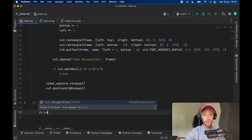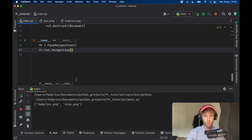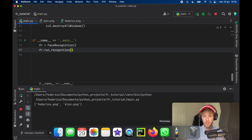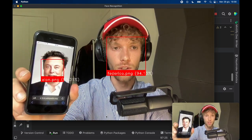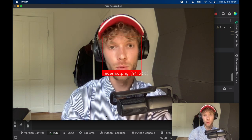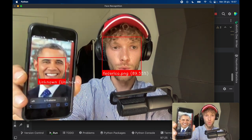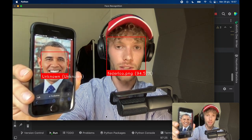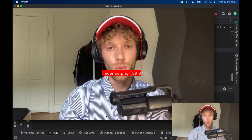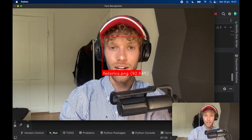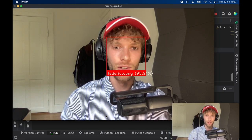All we have to do is call fr.run_recognition() and if everything went well we can start recognizing faces. My face is being recognized in the background. If we add Elon to the equation he will also be recognized. If we display a picture of Obama, who we have no information for, it says 'Unknown' — it recognizes it's a face but doesn't know who it is. That's the power of OpenCV and face_recognition. I really hope you enjoyed this tutorial — if you did, don't forget to leave a comment and a like. Thanks for watching and I'll see you in the next lesson.